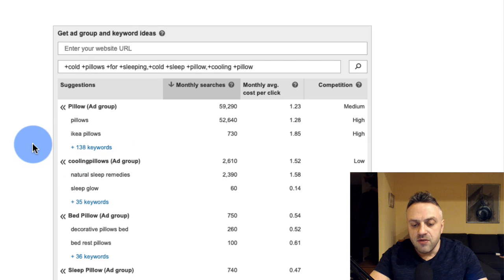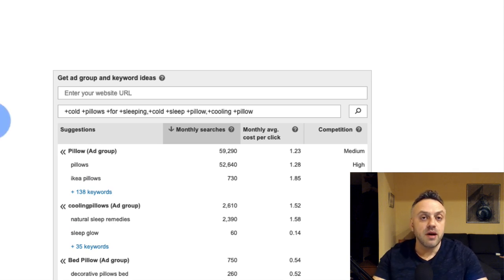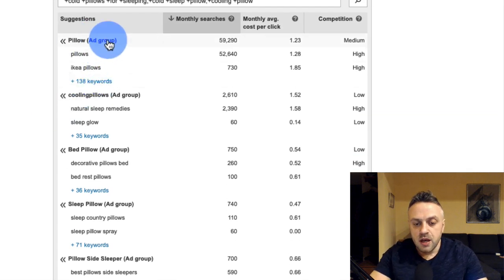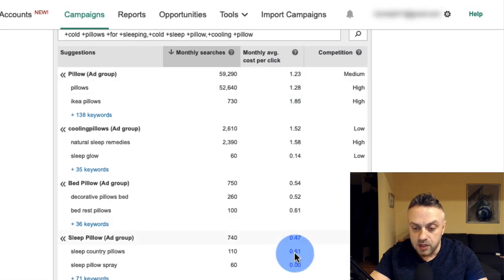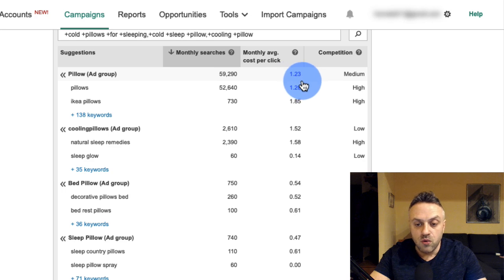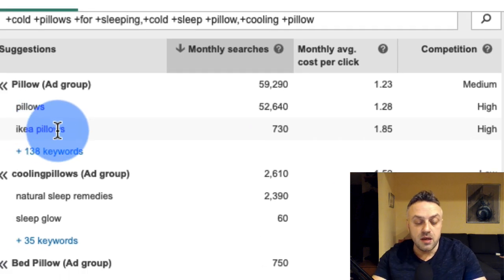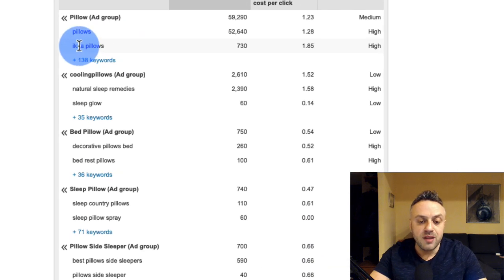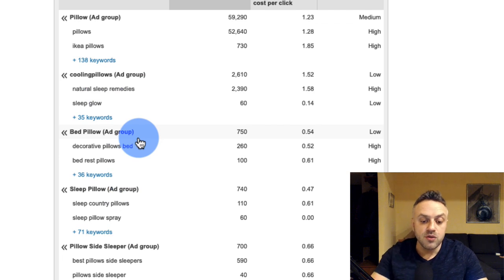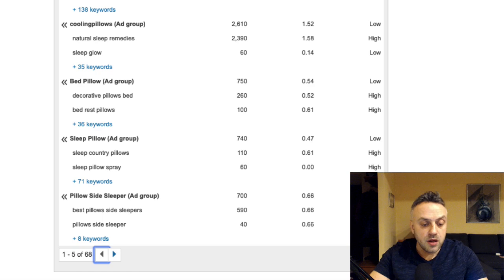Platforms like Bing and Google give you keyword ideas right in the campaign builder, since they're indexing the whole internet. They suggest groups like: pillow, cooling pillows, bed pillow, sleep pillow, pillow side sleeper. They also show estimated monthly average cost per click — some keywords average $1.23, $1.28, $1.85. Avoid branded searches like 'Ikea pillows,' since someone searching for that wants an Ikea pillow, not your generic product. Save and go to the next step.